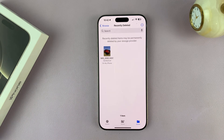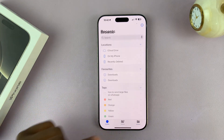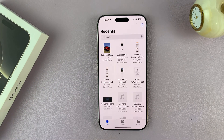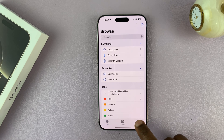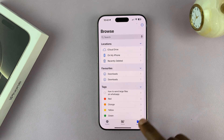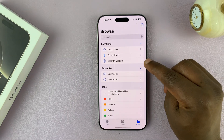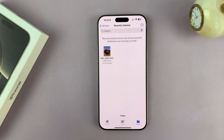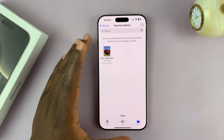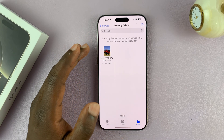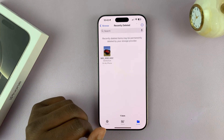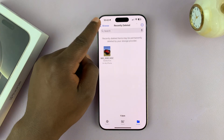Just open the Files app on your iPhone and go back to the main page. In the bottom right corner, tap on Browse until you see the Browse window. Here you shall see Recently Deleted. If you tap on that, it's going to open all the recently deleted files on your iPhone. They'll stay here for about 30 days, after which they're going to be permanently deleted. This is basically the Recycle Bin for the Files app.